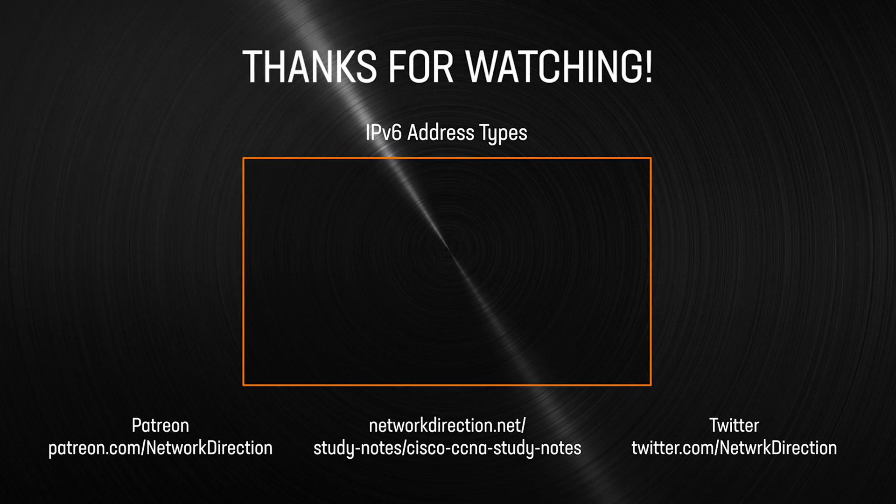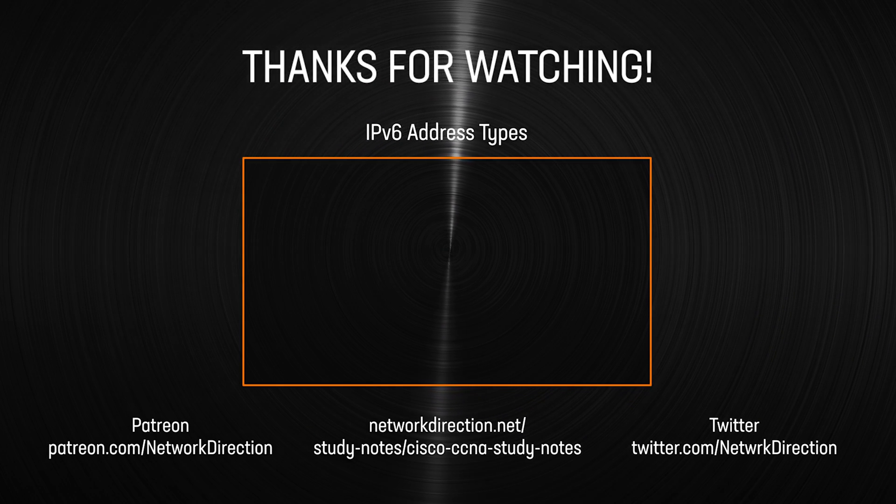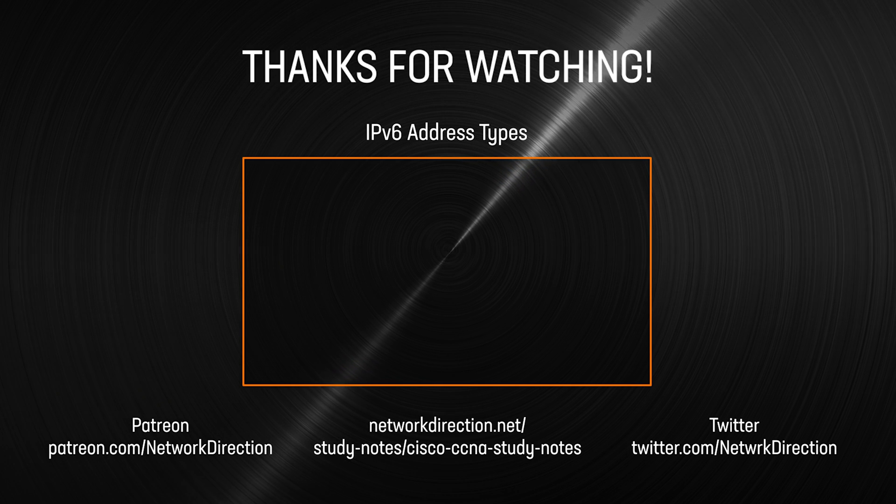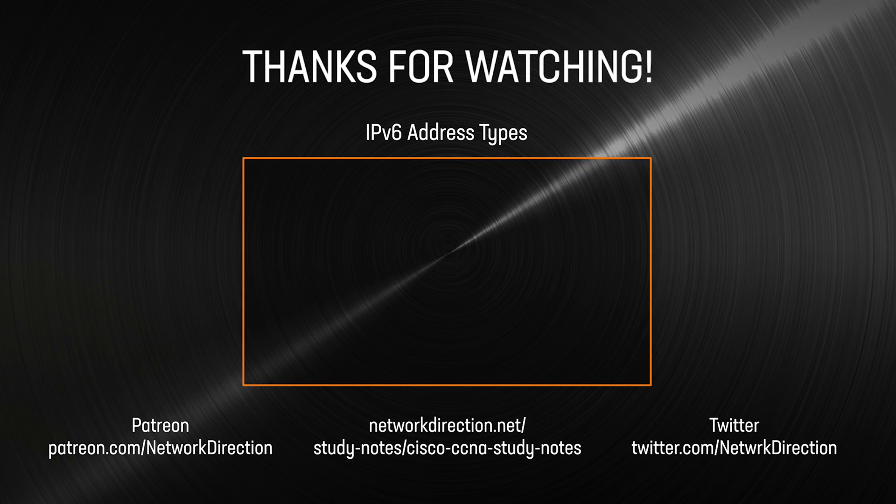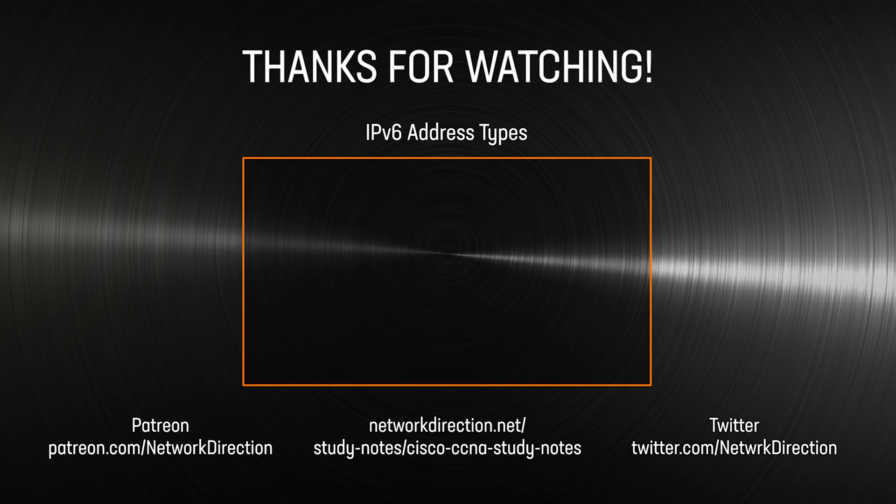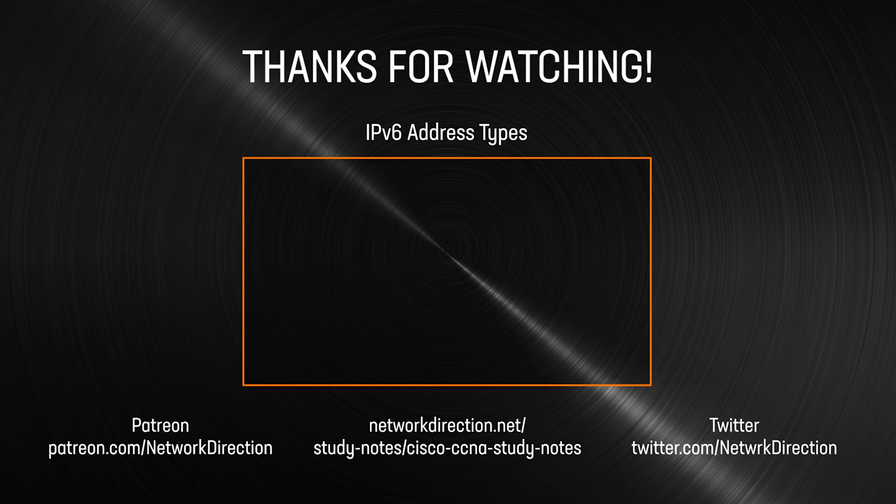Next, we need to consider the various types of IPv6 addresses. The next video looks at global unicast addresses, local addresses, anycast addresses, and more.